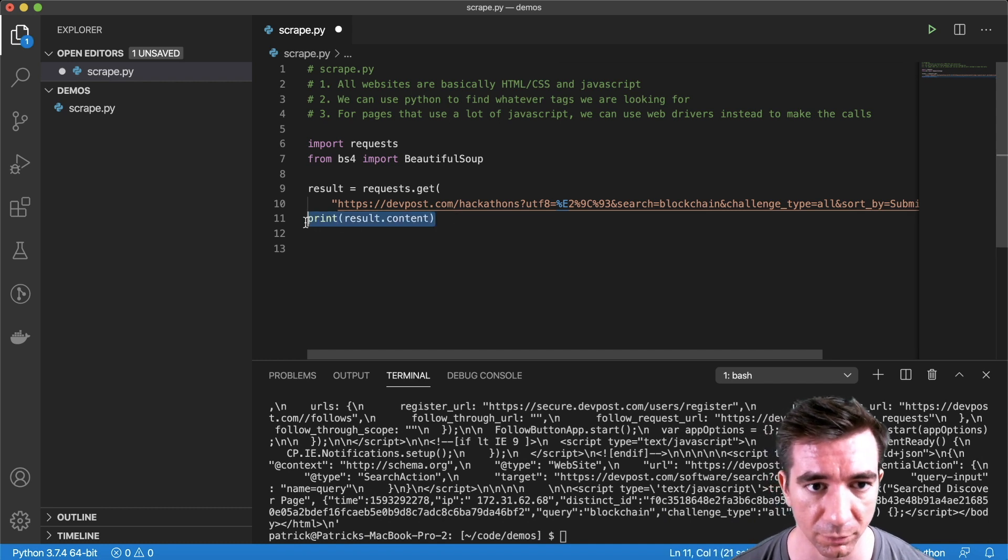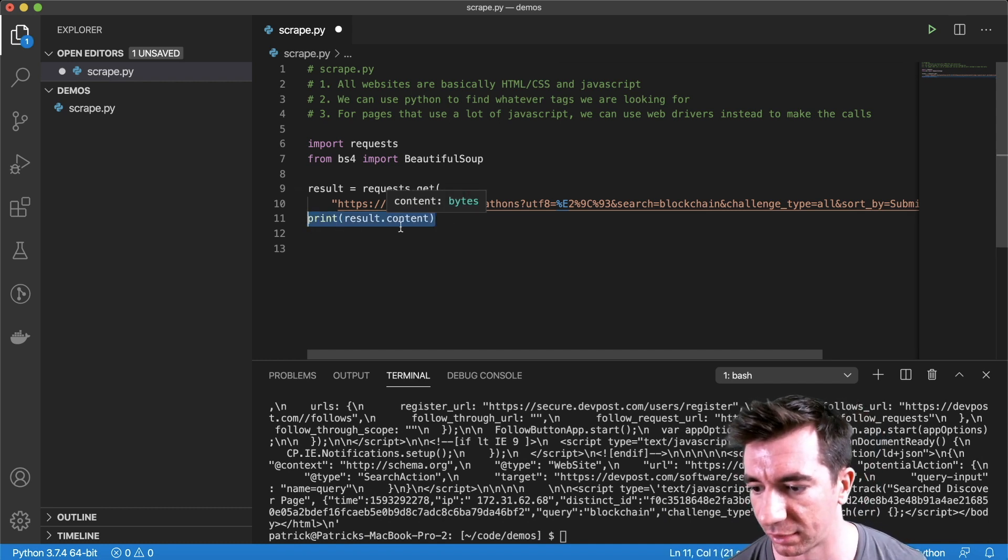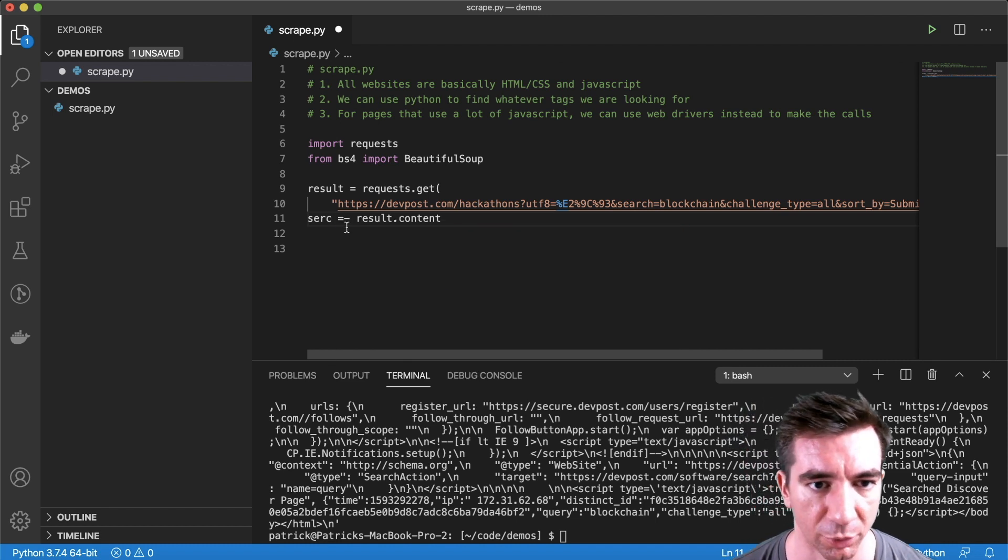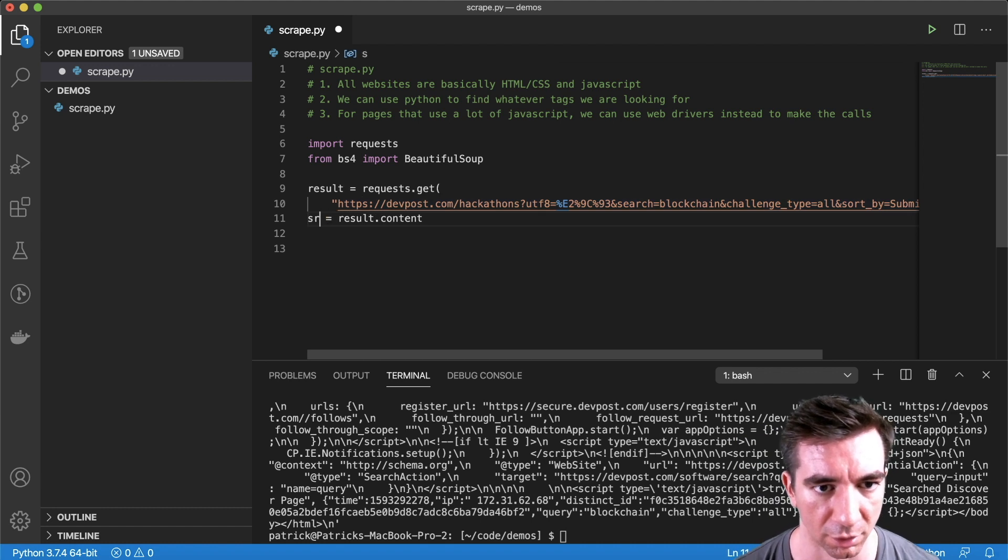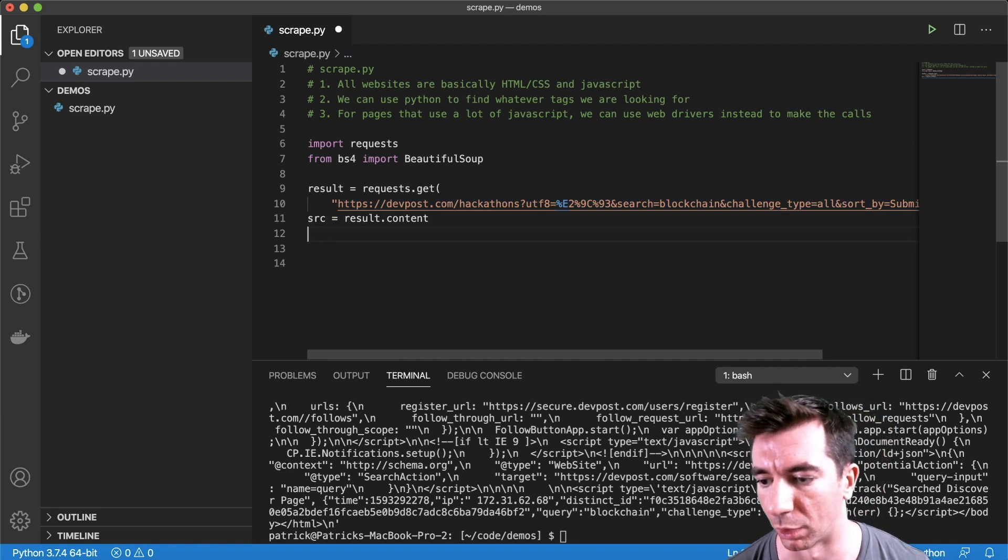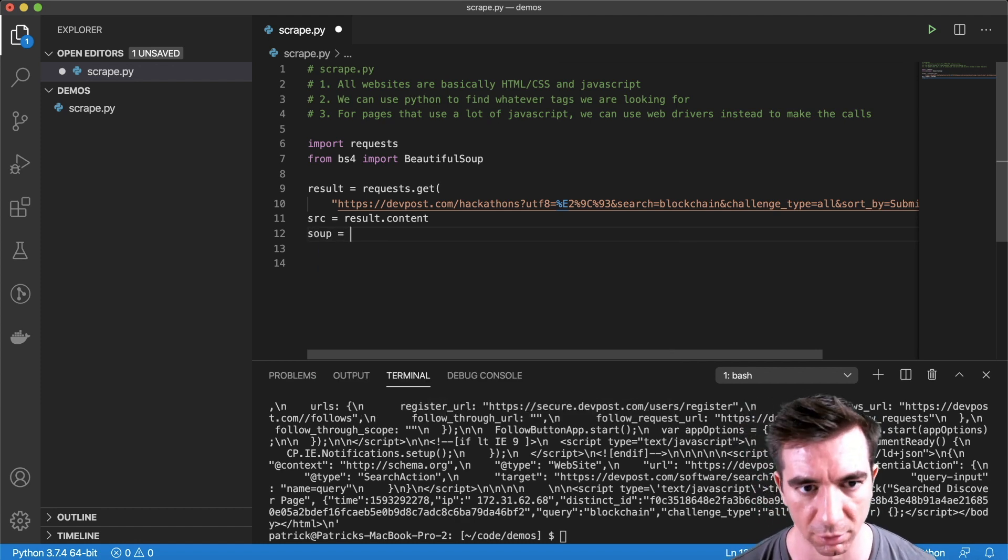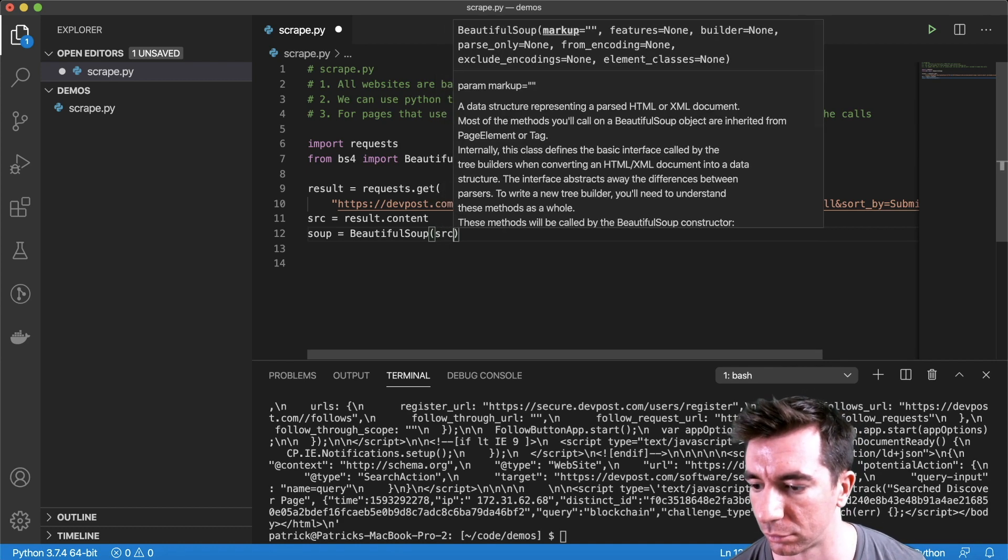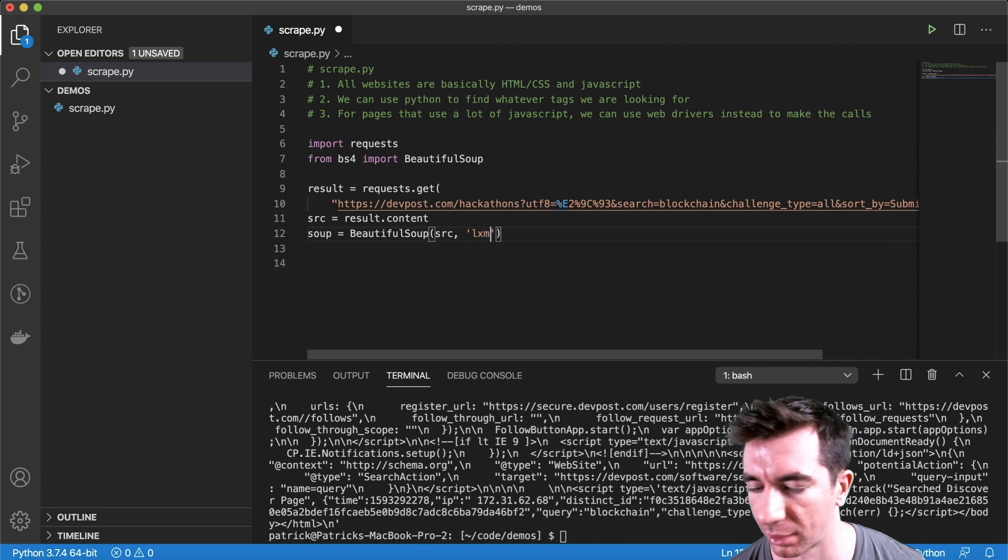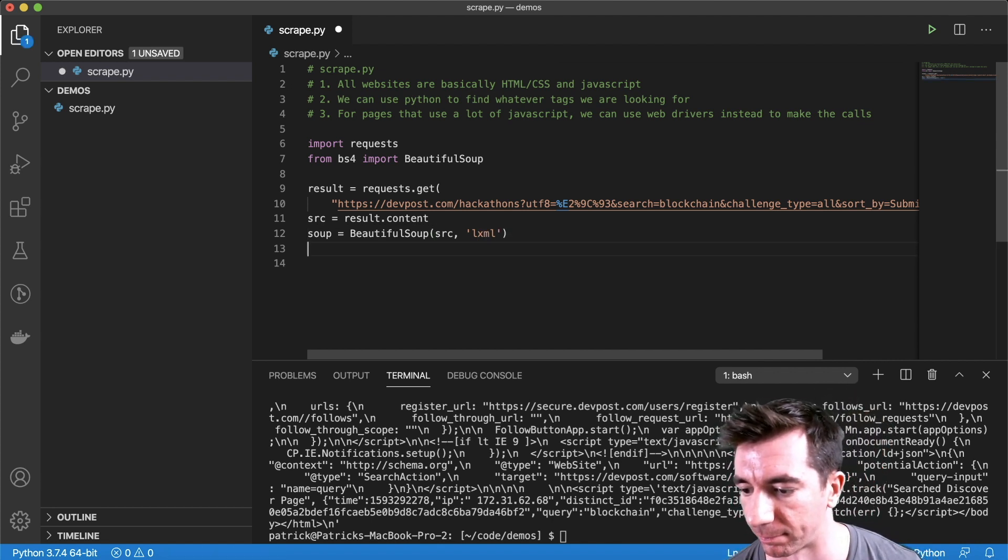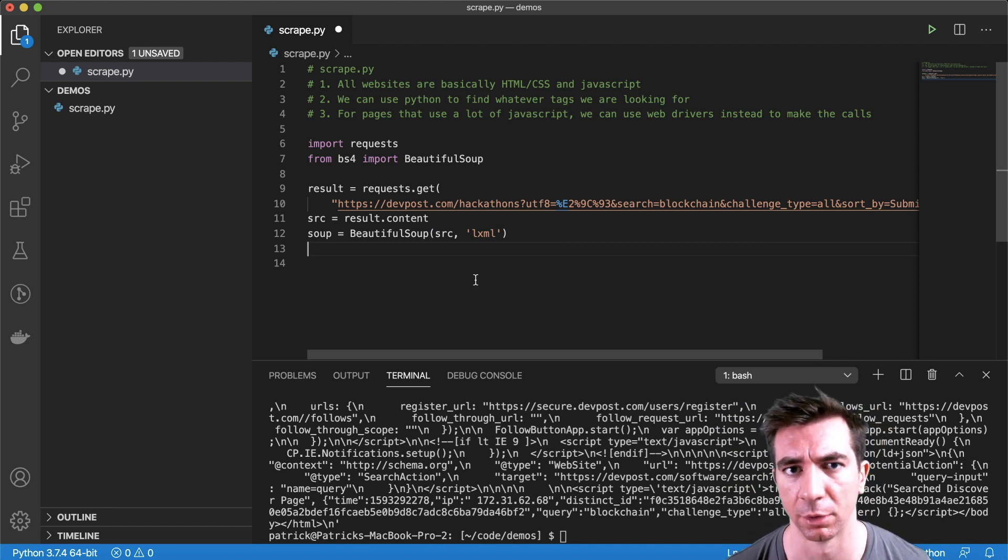So now that we have that, we're actually going to take the content and put it in this src variable, and then we're going to load it into our soup object, which is going to allow us to actually do everything. So just literally right like that. Perfect. So now we have our soup object. We have the main page that we're looking to scrape. Let's jump right into it. So we go back over to the website and now we say, okay, let's find the tags that are representing these.